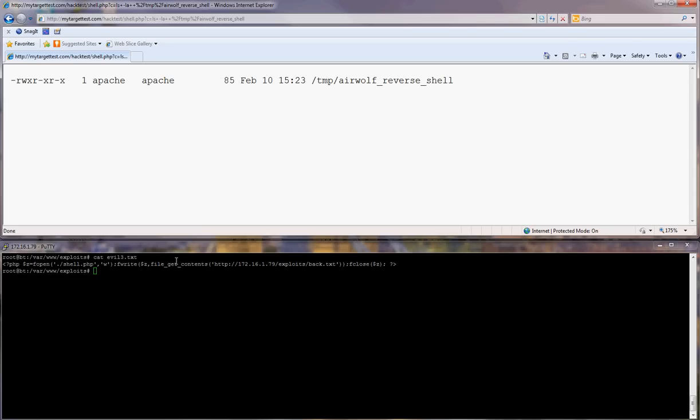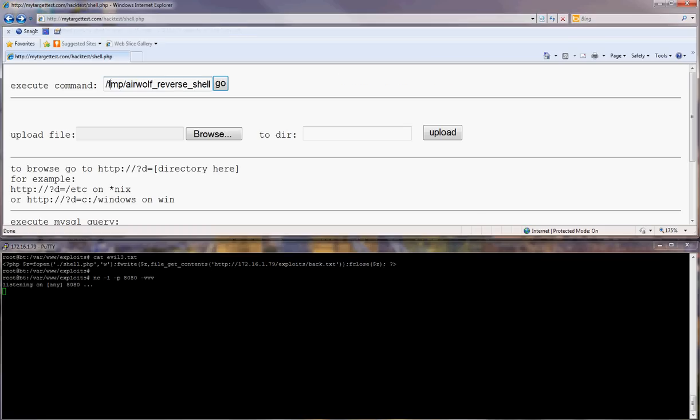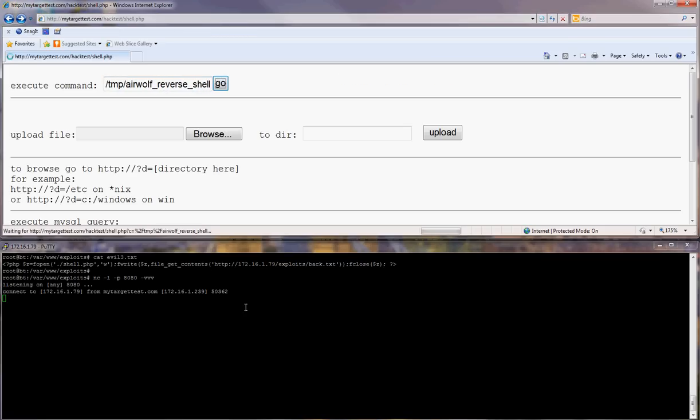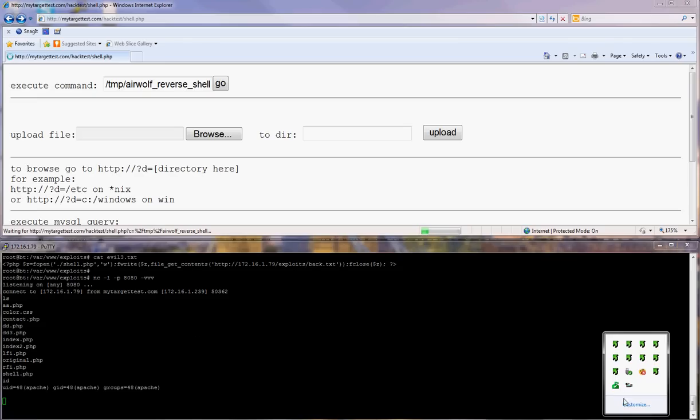Now we prepare our server to get the connection. Pretty easy and it's quite similar as the LFI. So you guys know the rest, thank you.